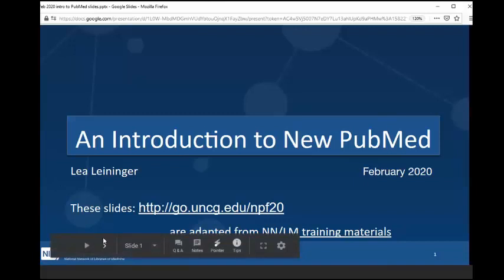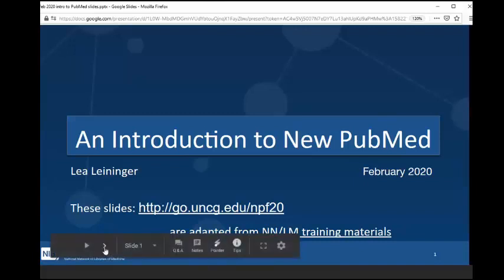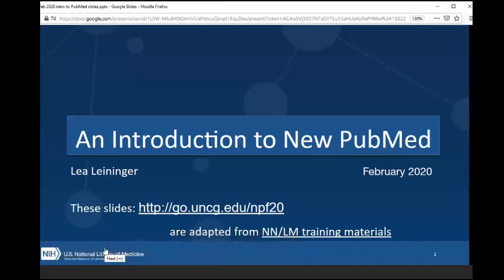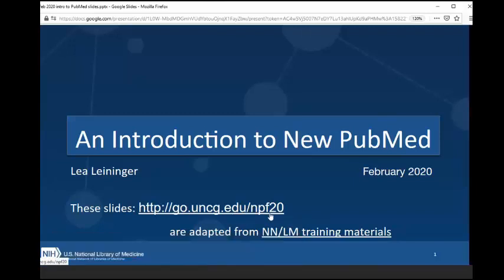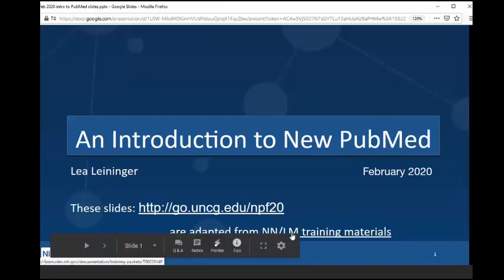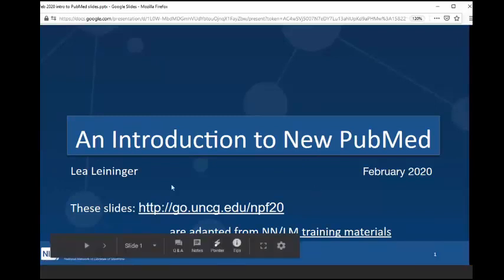Absolutely. Thanks for that lovely introduction. So thank you for coming, and for those who watch this later, thank you so much for joining us. So the URL for these slides, in case you're interested in getting a copy, is go.uncg.edu/npf20. These slides are adapted from training materials provided by the NNLM. So if you would like, you are absolutely free to customize the slides for your own uses. Just try to cite the original source, and that actually is the National Library of Medicine.